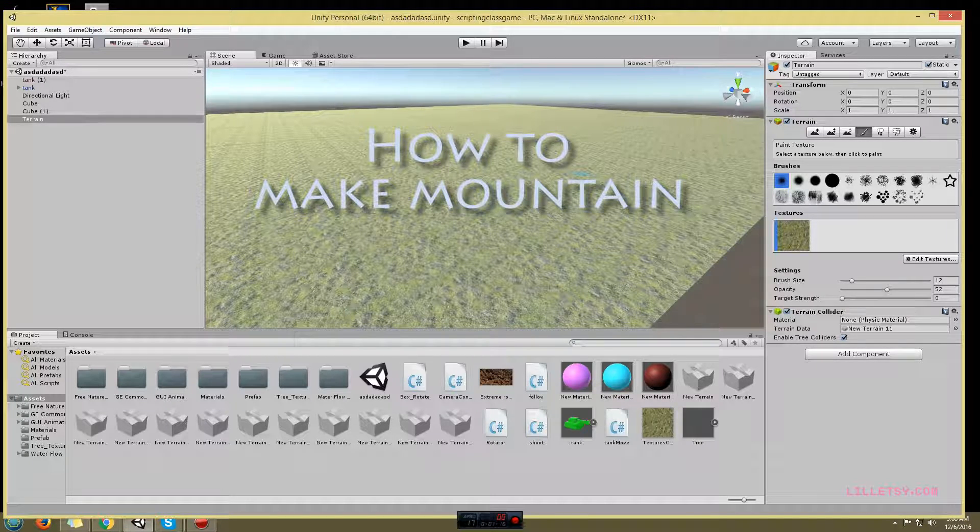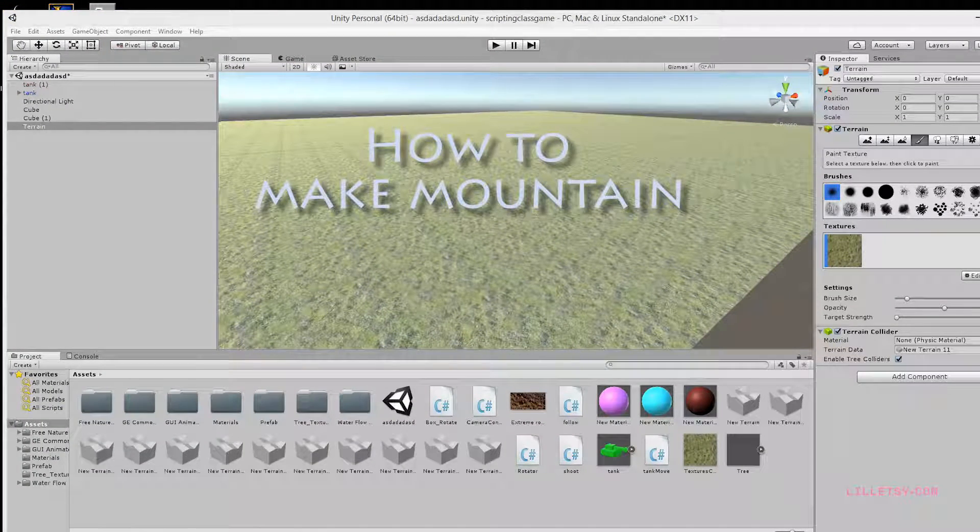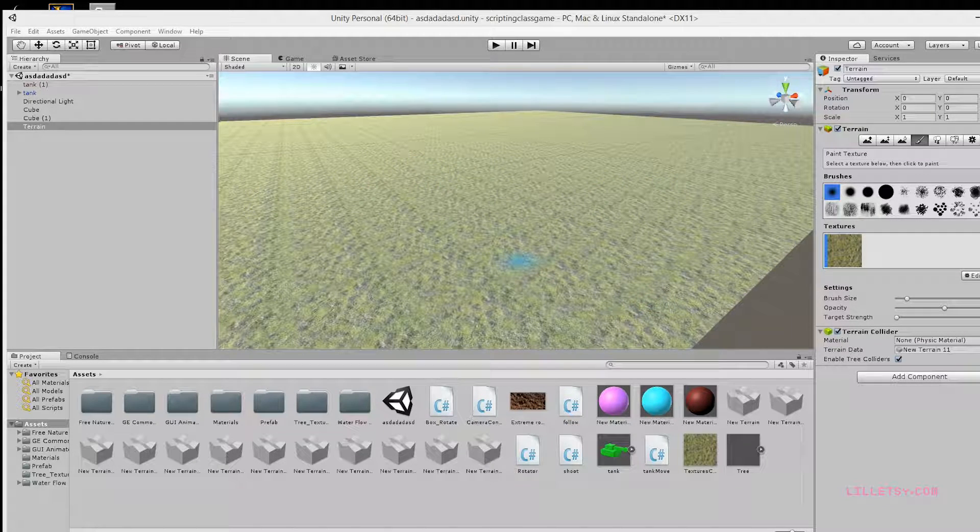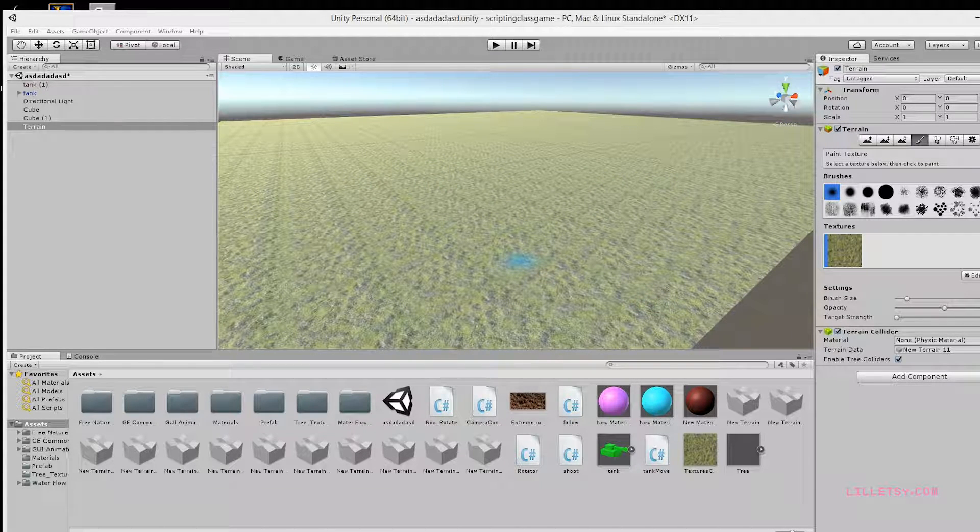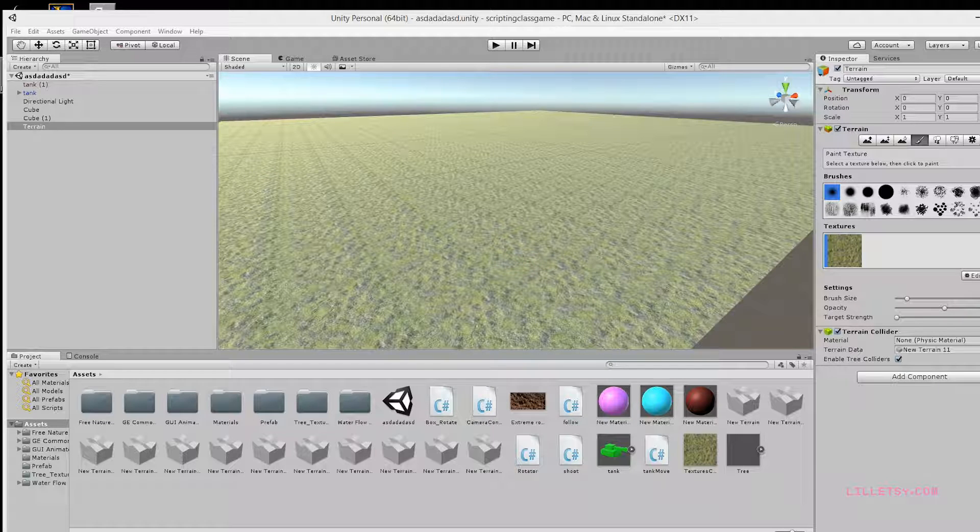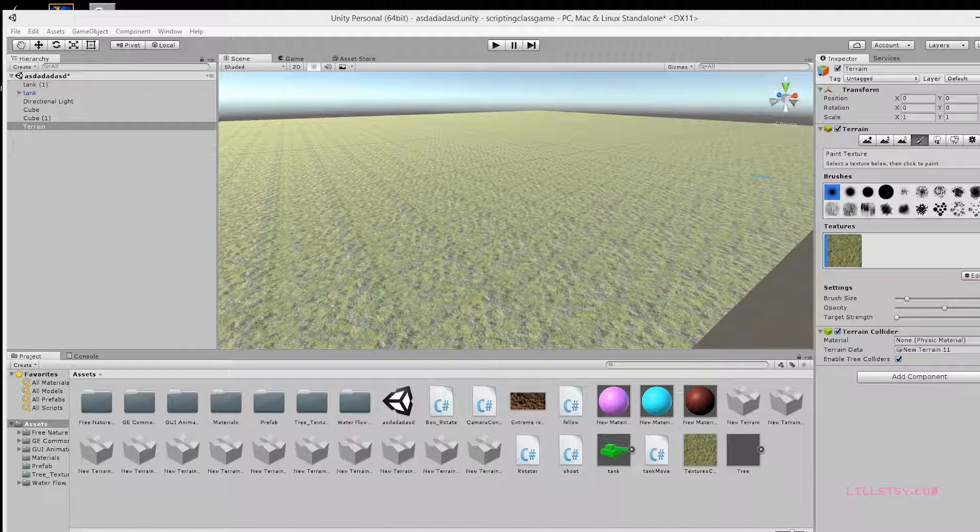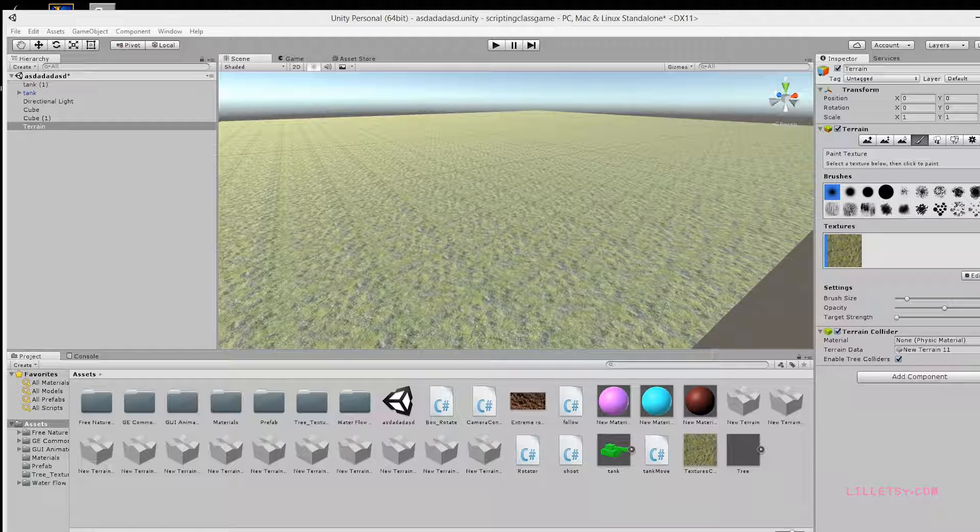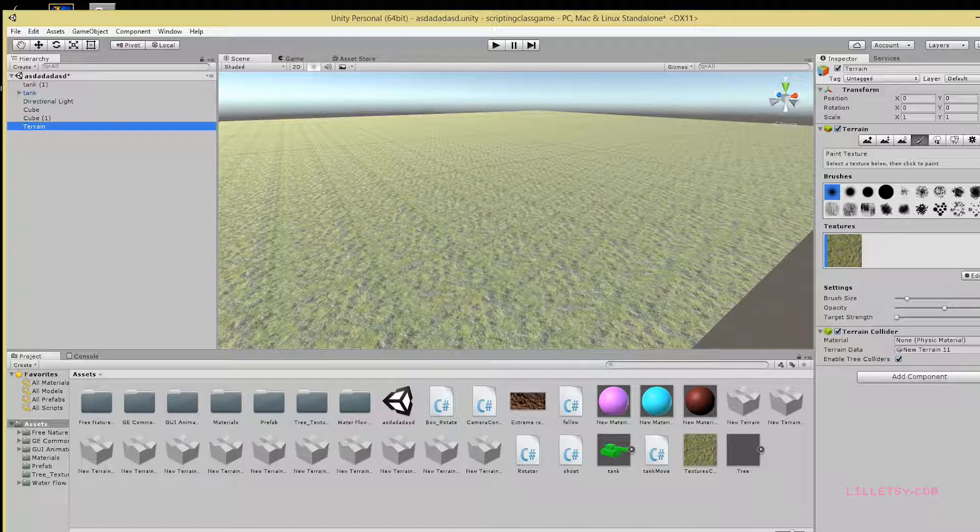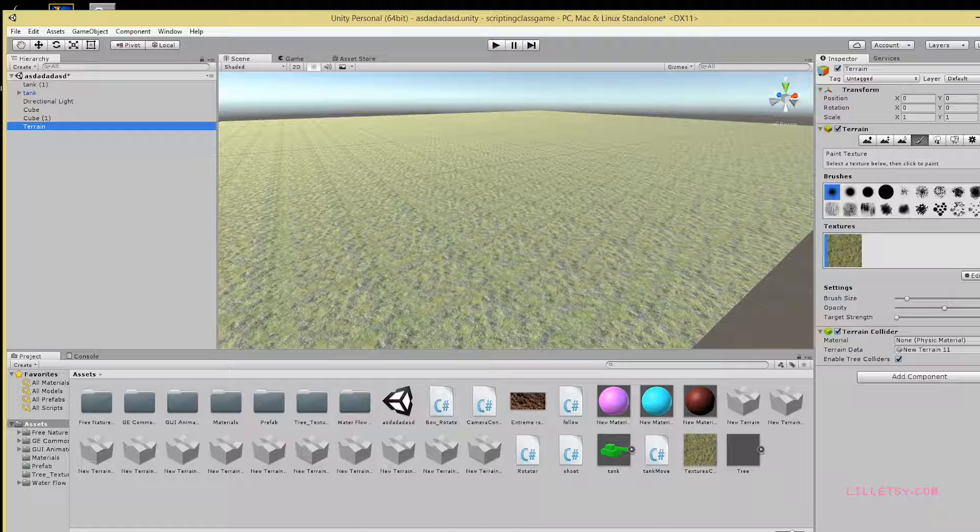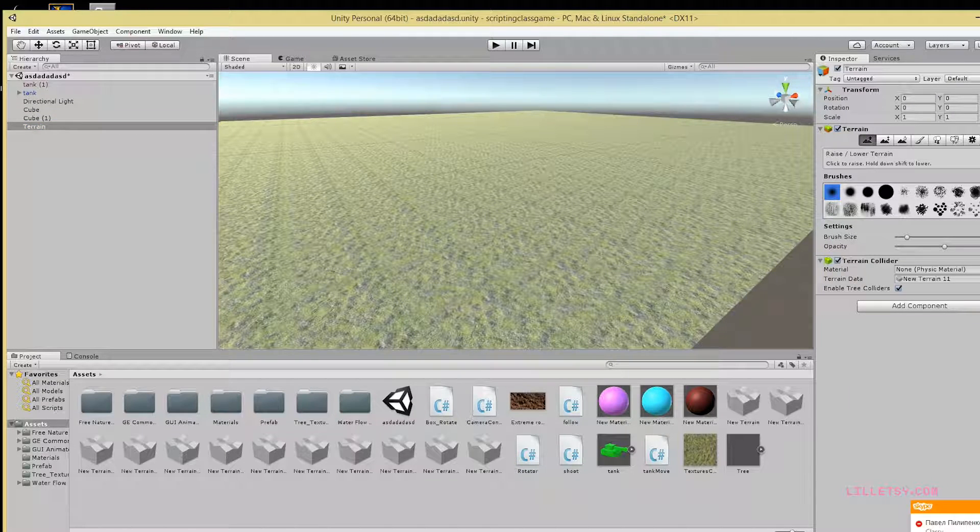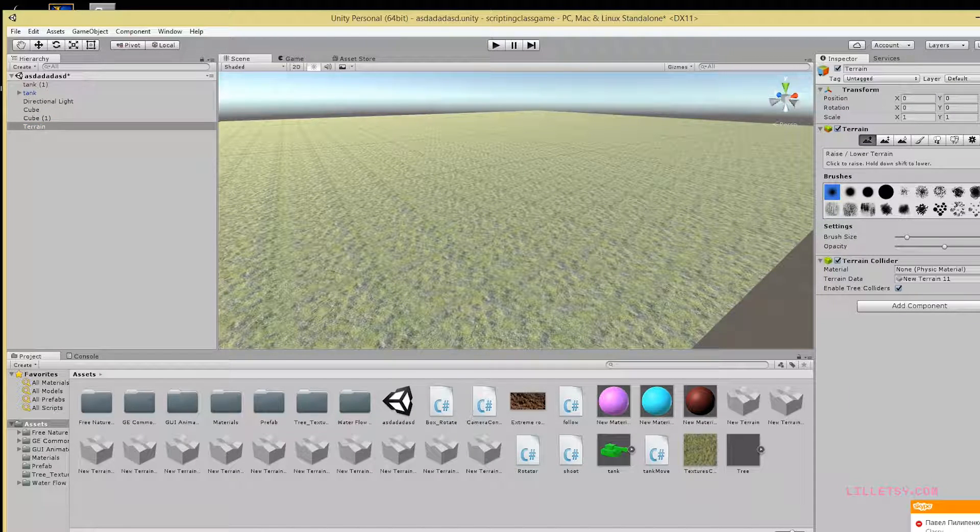In this video I want to show you how to make a mountain. The first thing you want to do is make sure Terrain is selected, then come over here and pick the mountain tool.